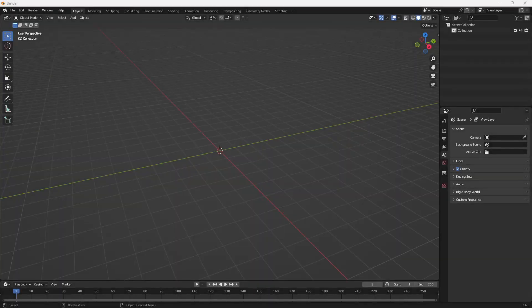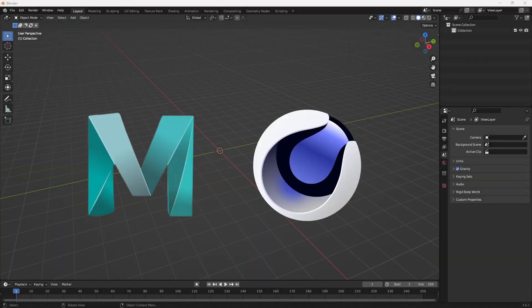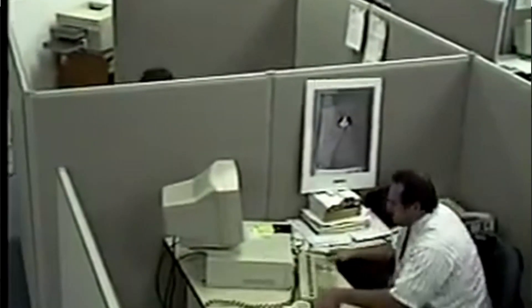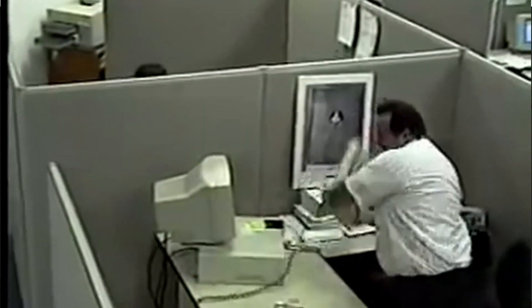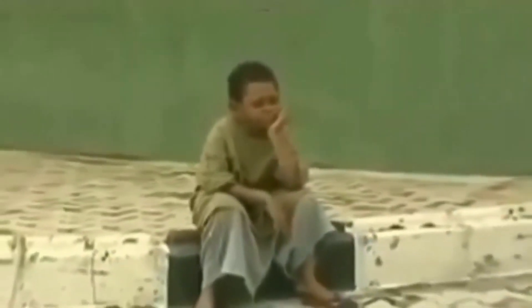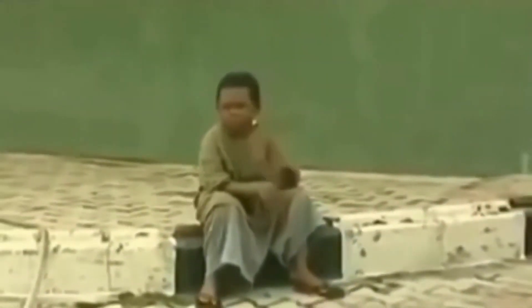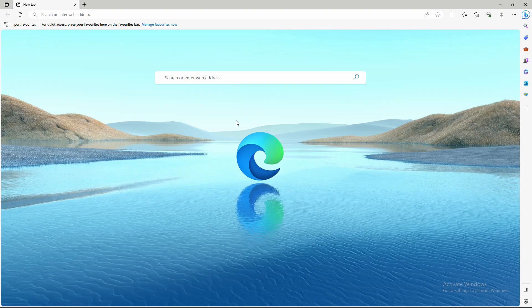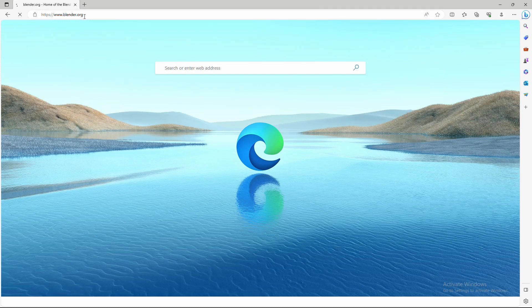If you are here from a different software like Maya or Cinema 4D and you don't have Blender installed on your computer but you really want to follow along with the tutorial, let me show you how to quickly download and install Blender. To download Blender, just open your preferred web browser and go to blender.org.